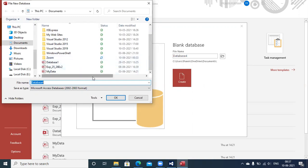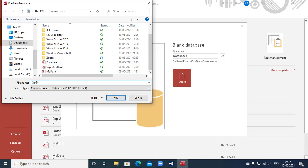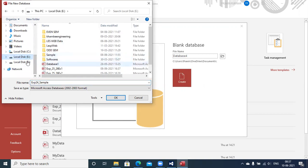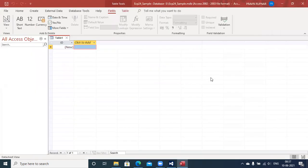The Microsoft JET OLEDB provider only understands your database file in the form of .mdb. So I am going to create the database with the name exp24_sample at a well-known location on drive E, with the Microsoft Access Database 2003 format as the save type. When you click here, you will see the name change to exp24_sample.mdb, created at the location on drive E.